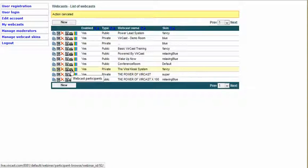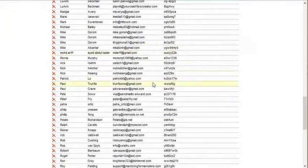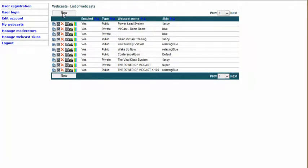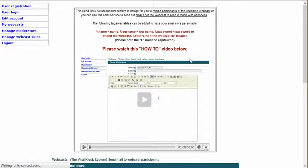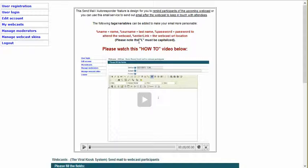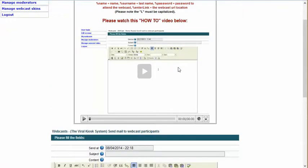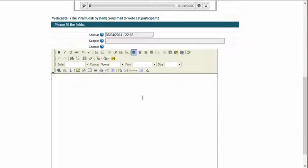This is the Viral Kiosk System. I'm going to take a look at my webcast participants — these are the list of webcast participants. I'm going to go back in real fast — webcast participants — and show you what I can actually do here. I can actually send mail to all those participants. There's a video showing you how to send mail and what tags you can use: %name% equals first name, %surname% equals last name, %password% equals the password to attend the webcast, and %enterLink% — note the capital L must be capitalized — gives the webcast URL location.